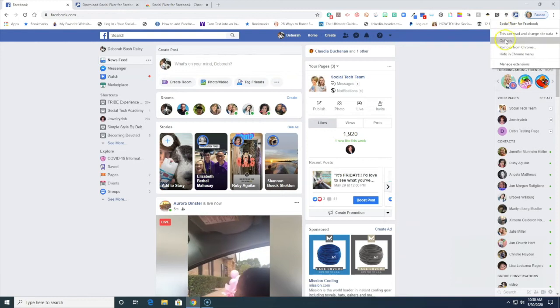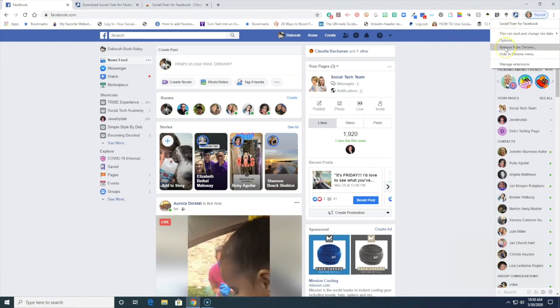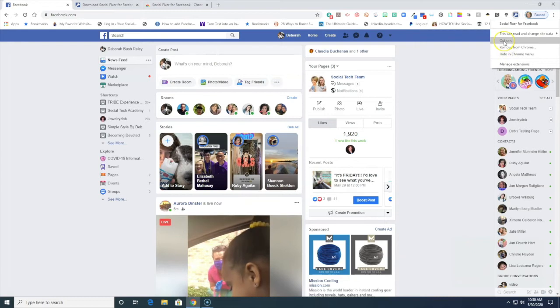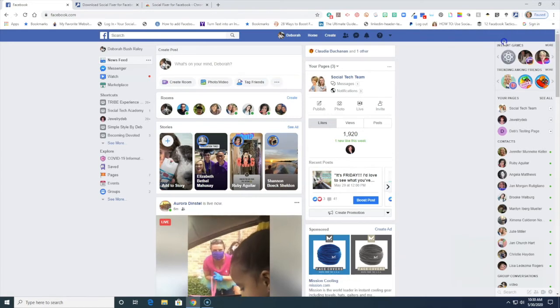And I go down here to options and guys by the way you'll notice it says remove from Chrome so you can always remove this if you decide you don't like it. But click on options.